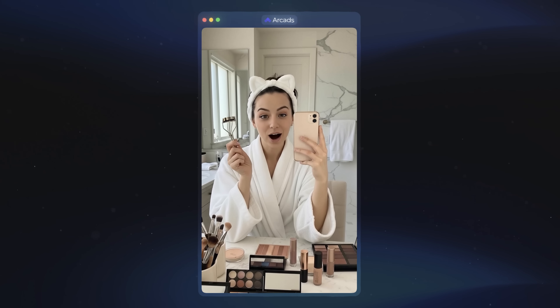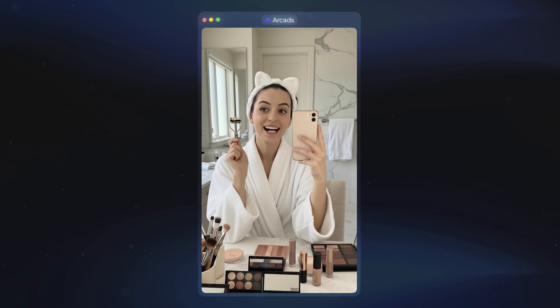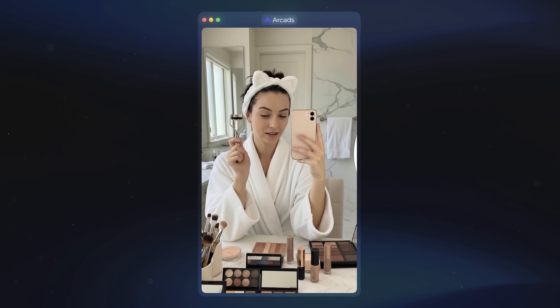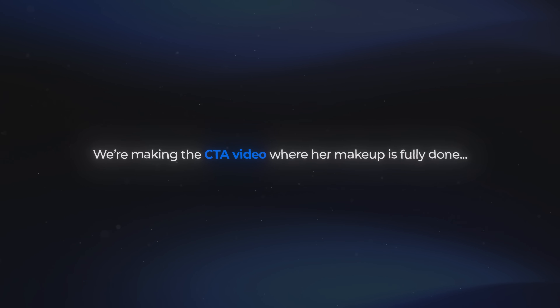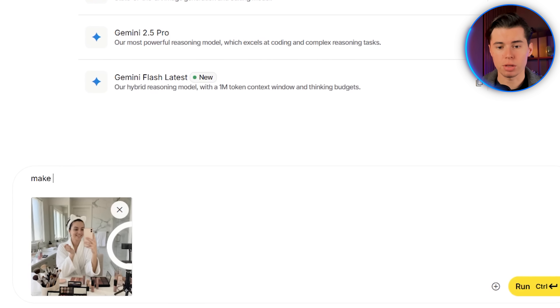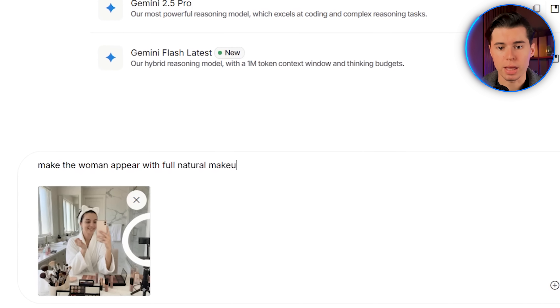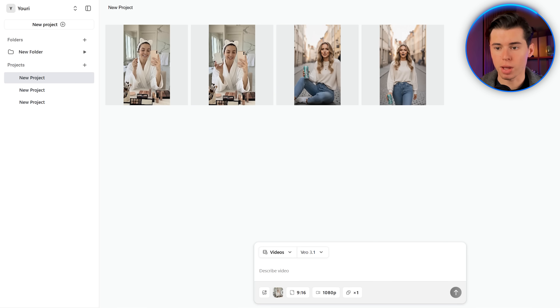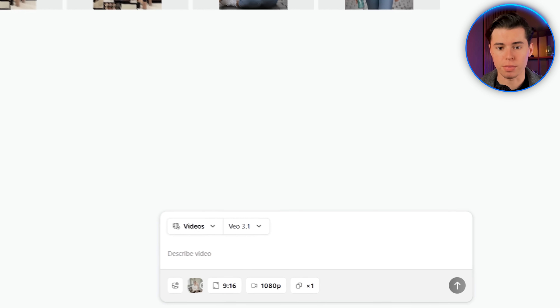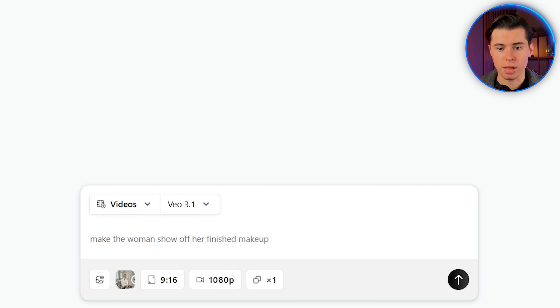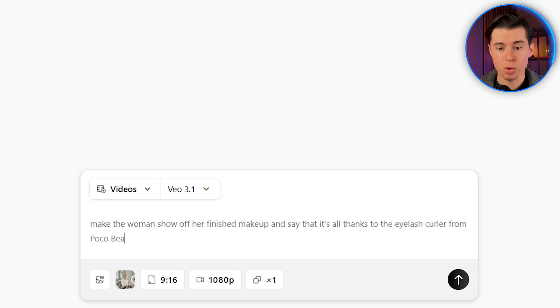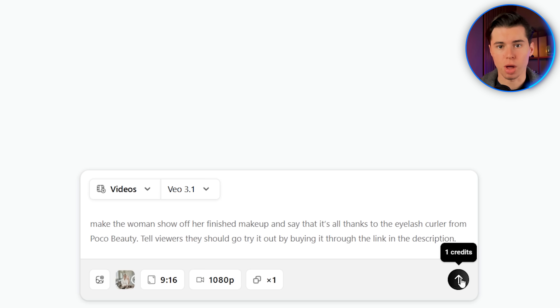You can already tell how natural this is going to look since none of the clips have an end frame. It really feels like she pauses to unbox it, then comes back to reveal it in her hand. Now for the last step, we're making the CTA video where her makeup's fully done. So I'll go back to Nano Banana and write: make the woman appear with full natural makeup. I added the word 'natural' so it doesn't give that heavy overdone makeup look that can make the image look fake. Once that's done, I'll download the image and head back to Arcads. For the prompt, I'll write: make the woman show off her finished makeup and say that it's all thanks to the eyelash curler from Poco Beauty. Tell viewers they should go try it out by buying it through the link in the description. Then I'll hit generate.